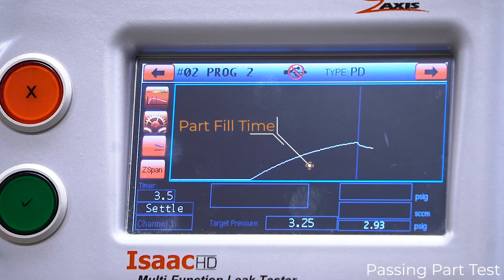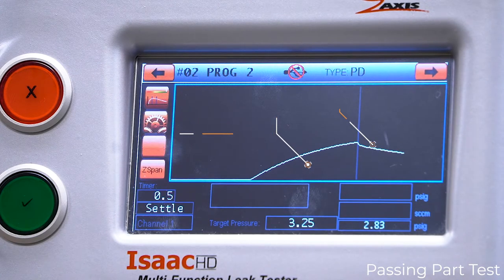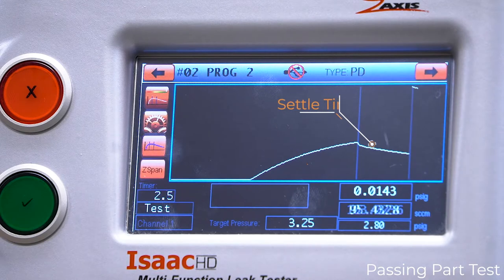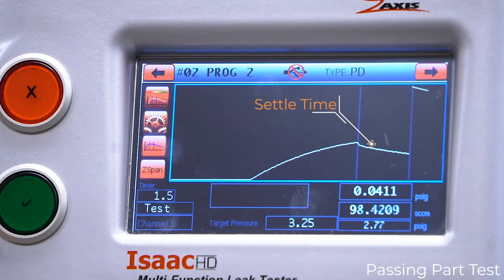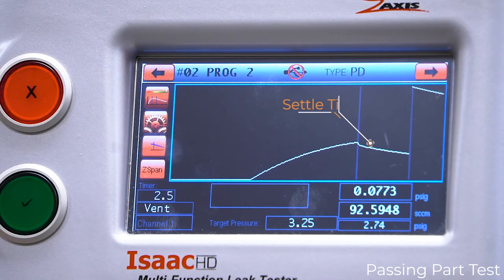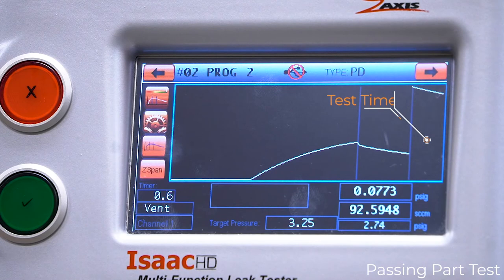After filling the test part, a settle time is required so that the part can normalize to atmosphere, allowing the test to accurately record the changes in pressure.